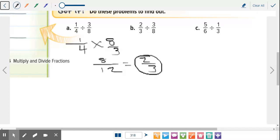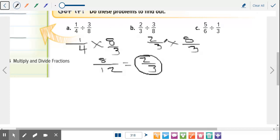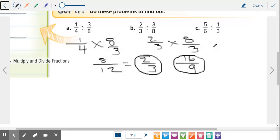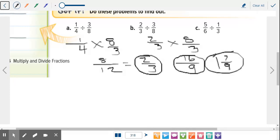Letter B: two-thirds divided by three-eighths. Steven — keep two-thirds, change it to multiplication, and put eight over three. Now multiply: two times eight is sixteen, three times three is nine. Before we do anything, can we simplify? No. So you can leave it as sixteen over nine, that does count. But get in the habit of putting both. How many times does nine go into sixteen? Just once. What are you left with? Seven. So one and seven-ninths.